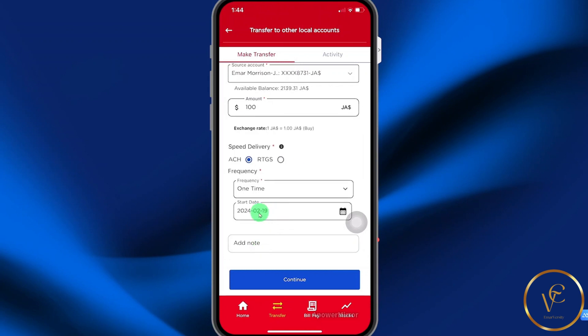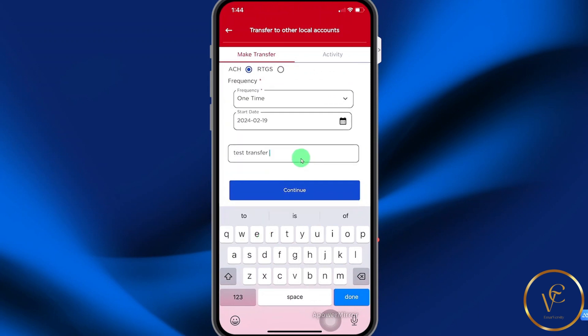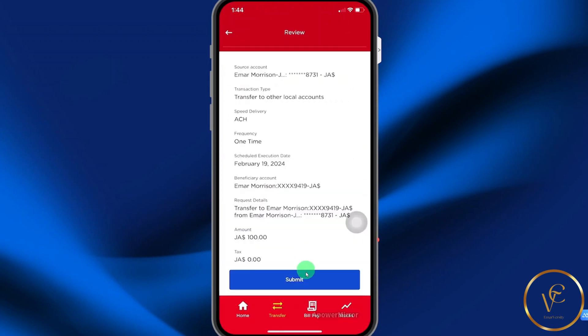This is the date when the transfer will be sent. And here you can add a note — for example, 'Test Transfer'. Once you complete all the relevant information, select Continue.